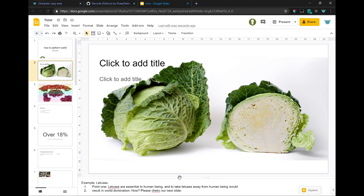Lettuces are essential to human beings, and to take lettuces away from human beings would result in world domination. How? Please check our next slide.